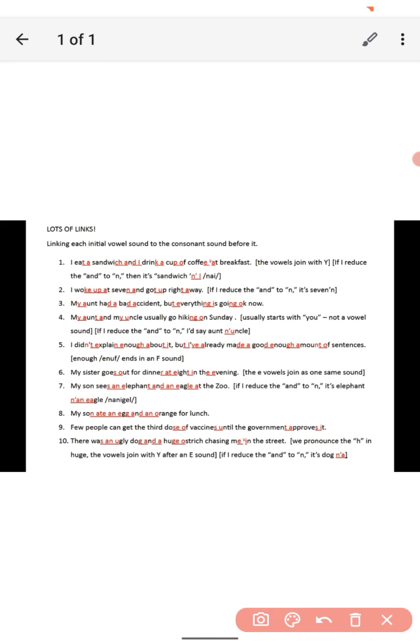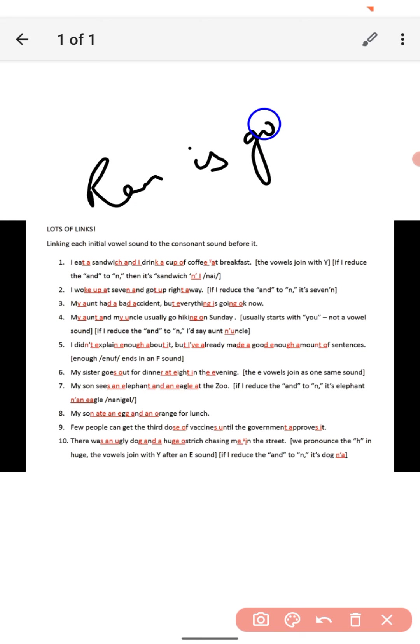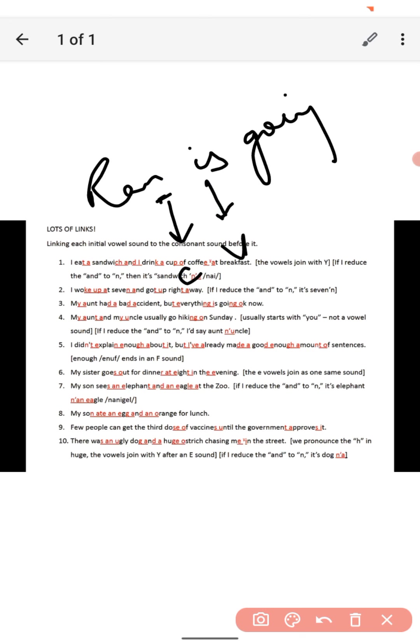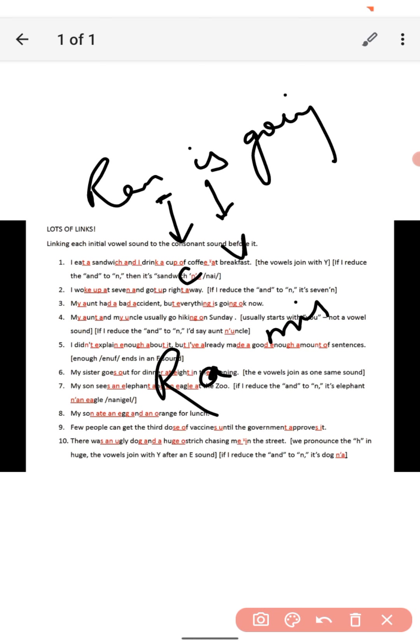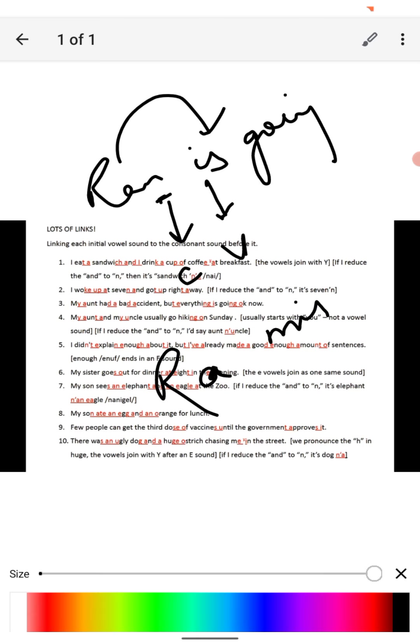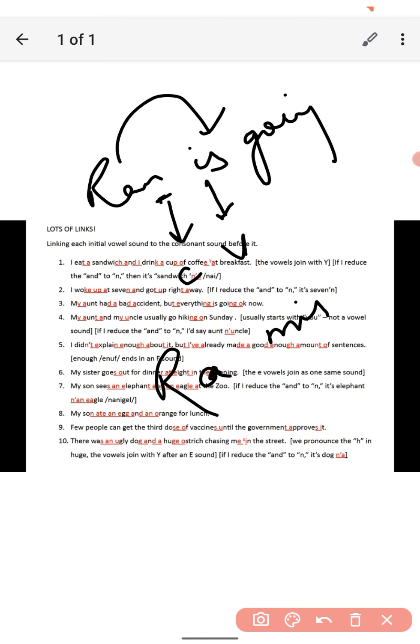Just like room is going. You see, M is consonant and I is vowel. So what will become? Room is - two different words, but now it becomes 'roomis'. Got it?